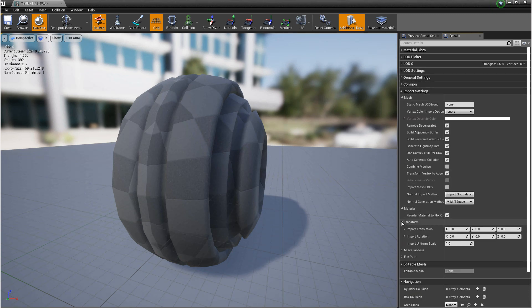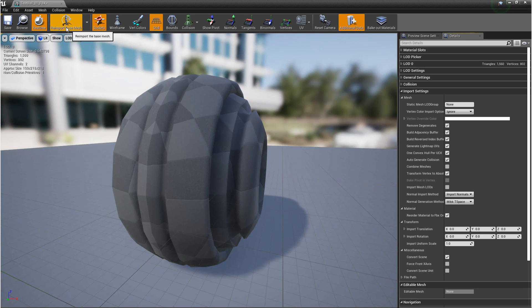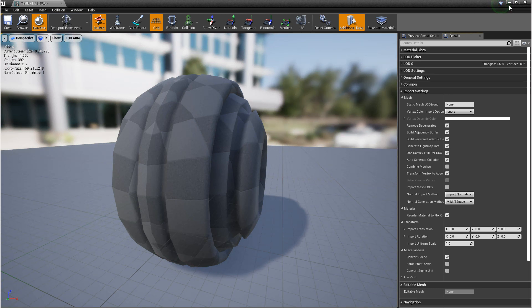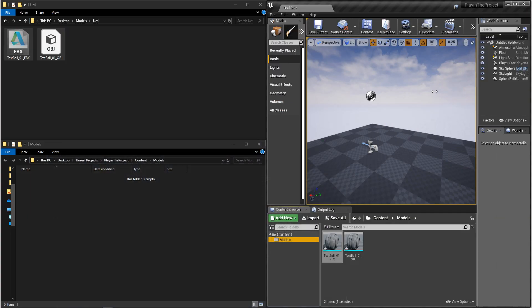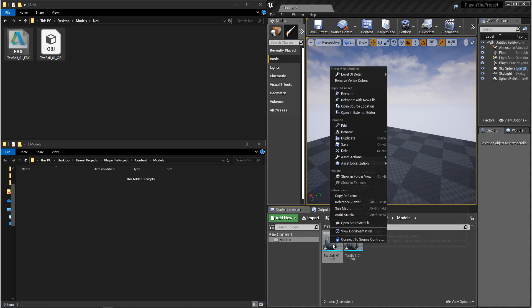If you do change any of these settings, you're going to want to reimport your mesh. And there's two different ways that you can do that. You can come up here in this window to the left hand corner and click on reimport base mesh, or you can go back to where your file is, right click, and click on reimport.